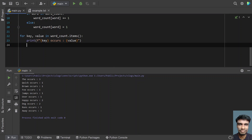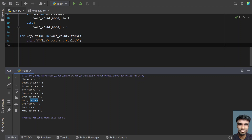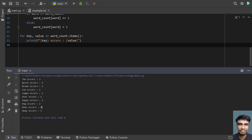You can see 'the' occurs three times, 'quick' occurs one time, these words are occurring one time, 'happy' occurs two times, 'dog' occurs two times, and these other words are occurring one time.